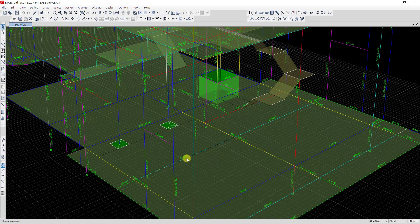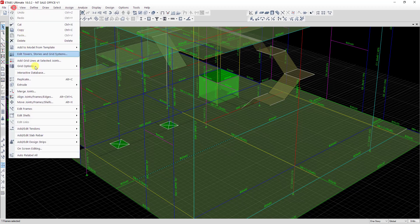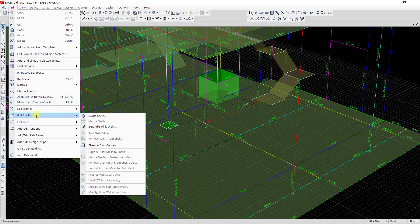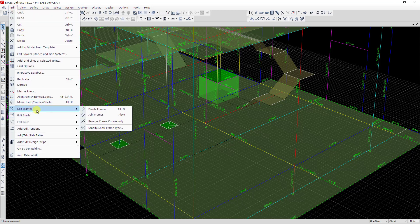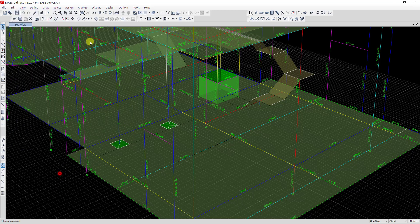To visualize this beam, we go to click on Edit, then choose Edit Frame, and we click on Divide Frame. You can also click on the Divide Frame tab directly — it's the same.